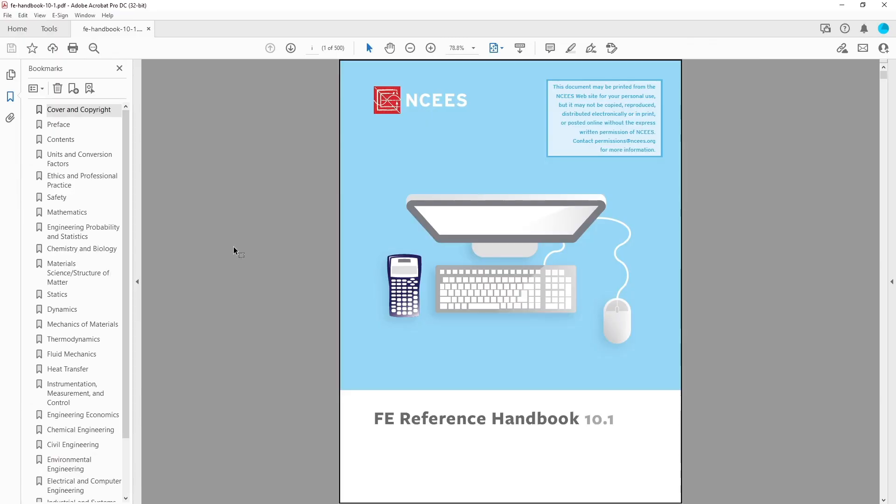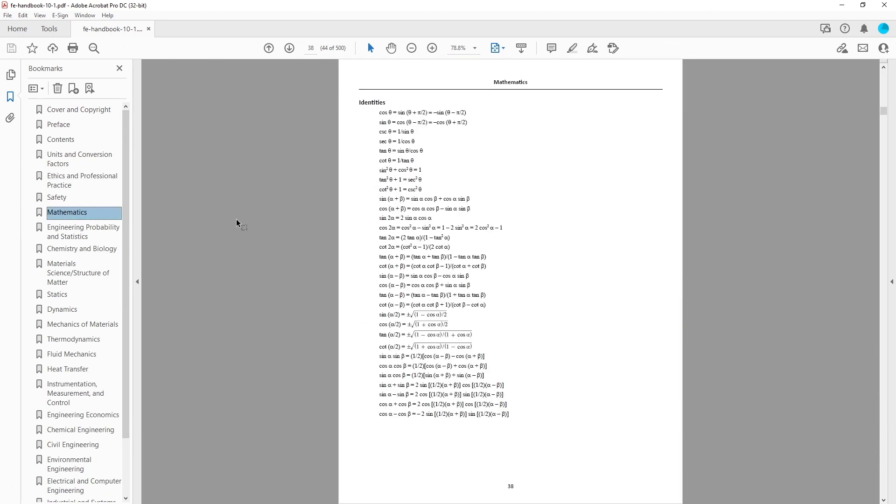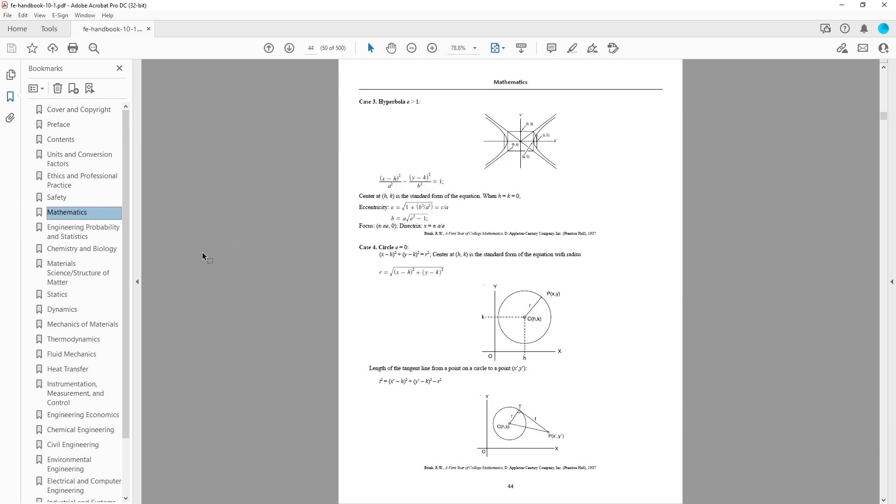The reference handbook is a book provided by the NCEES and it has a lot of equations that you will use to solve the questions on your exam. The reference handbook also tells you what's going to be on your exam and the material that you should be studying.